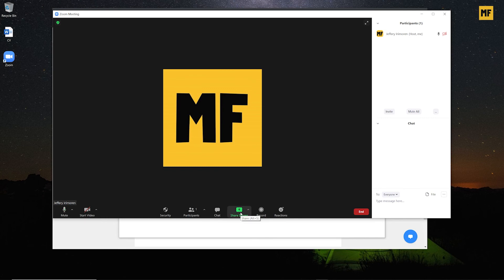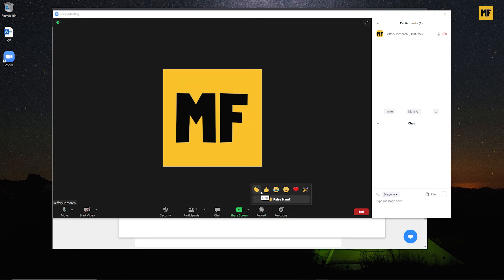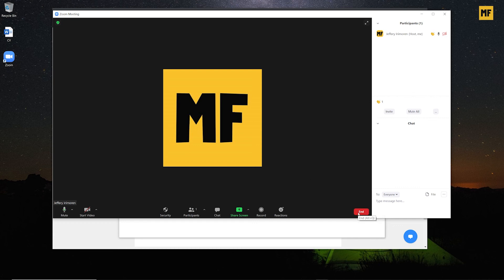Next to Chat we have 'Screen Share,' which lets you share your screen during the meeting. Next to that we have 'Record,' which records the meeting in MP4 format and saves the file once the meeting is done, sending you a pop-up when it's complete. Next to Record we have 'Reactions,' which lets you react to a comment or something someone said. If I give a clap, you can see it appear in the top left corner of the page.